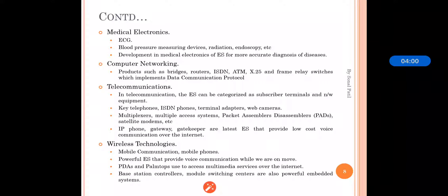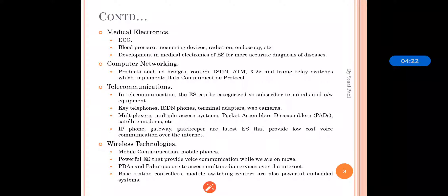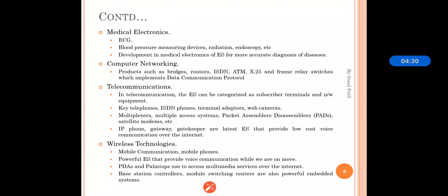Wireless technology is also an important application area of embedded systems. This includes mobile communication, mobile phones, voice communication done via wireless technologies, palm tops used for multimedia services over the internet, base station controllers, and switching centers — which are powerful embedded systems representing applications of embedded systems in wireless technologies.